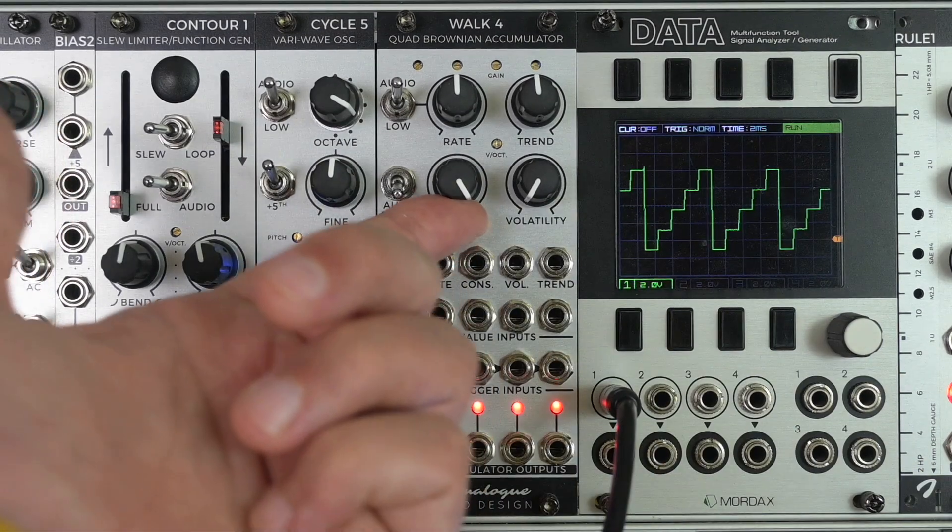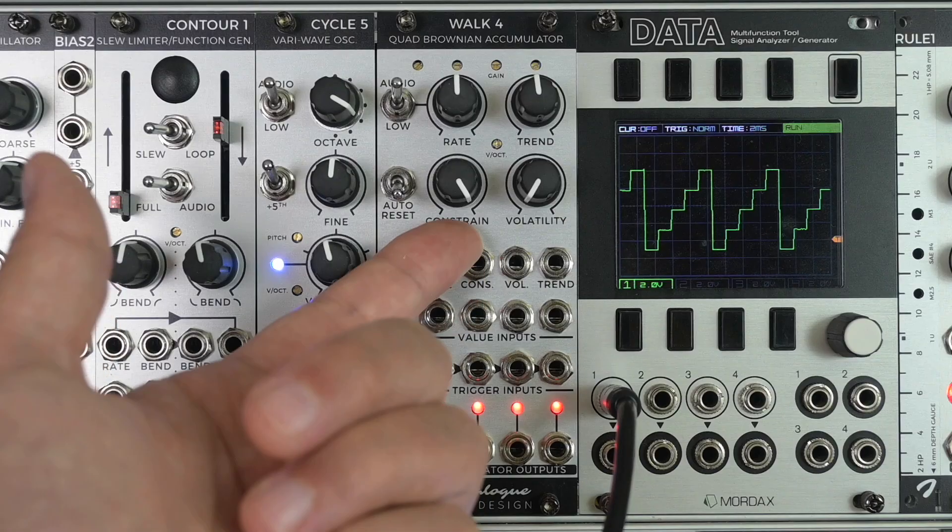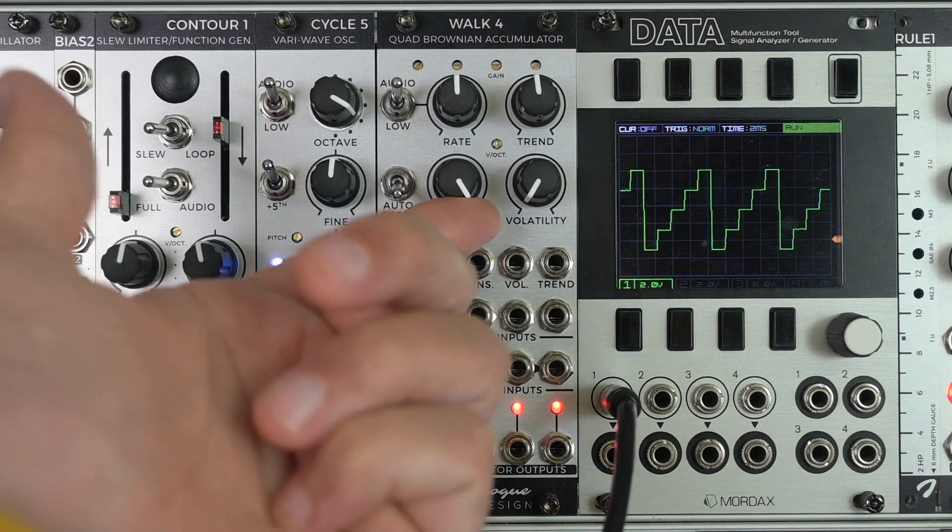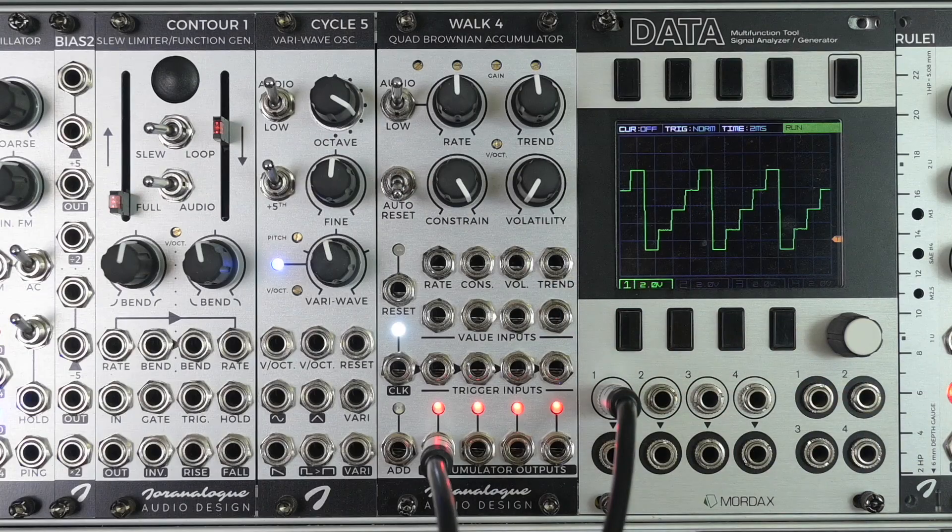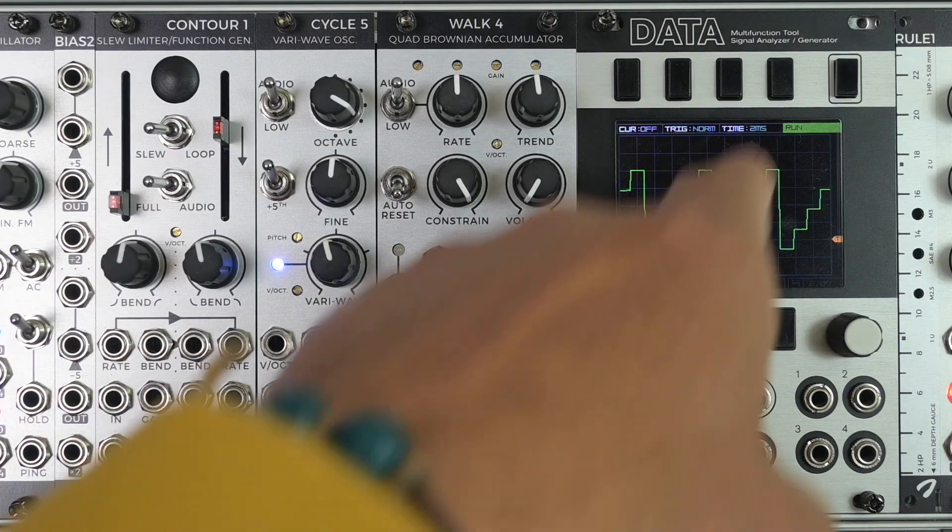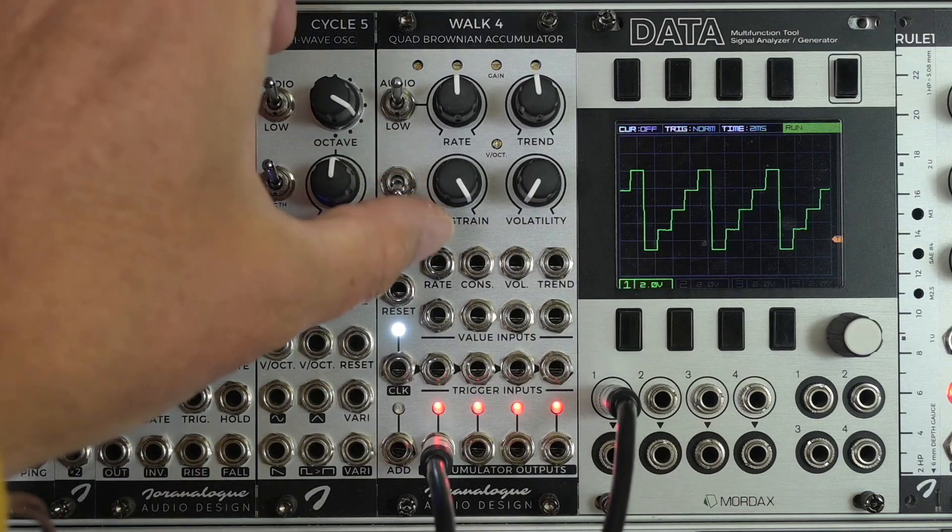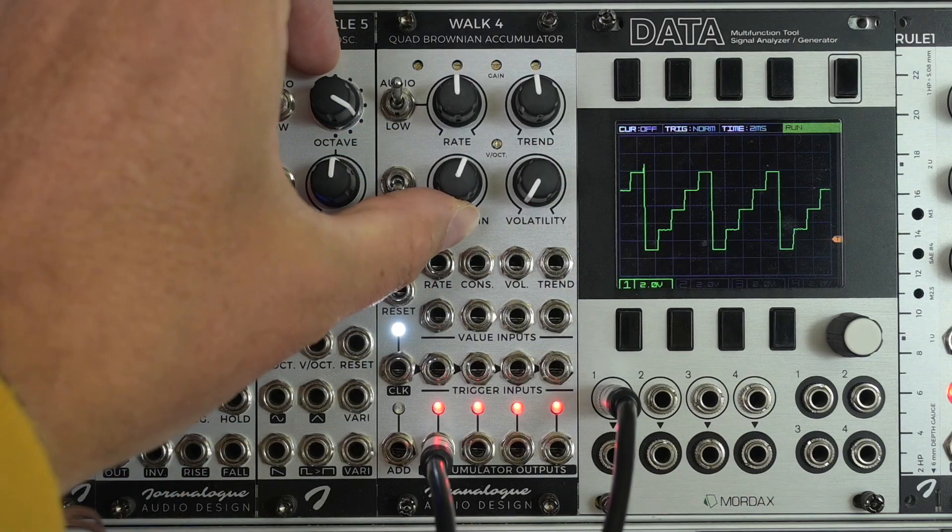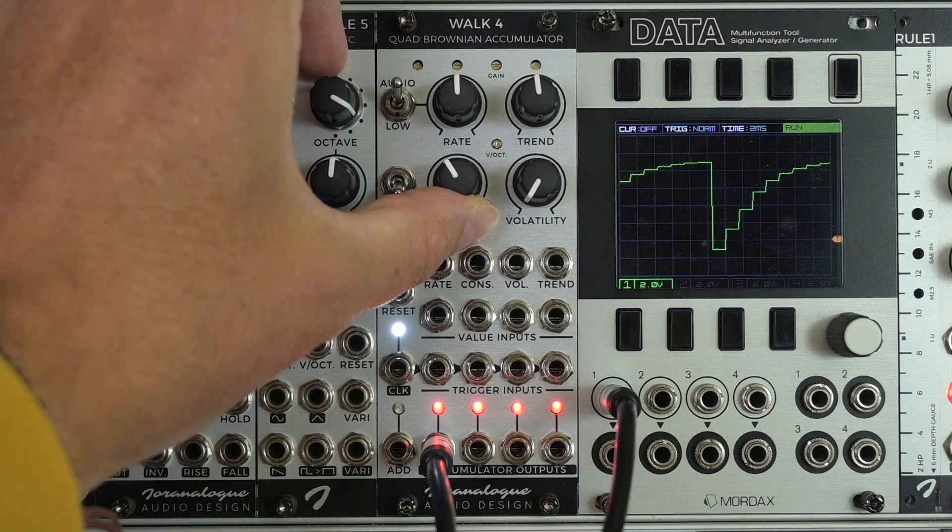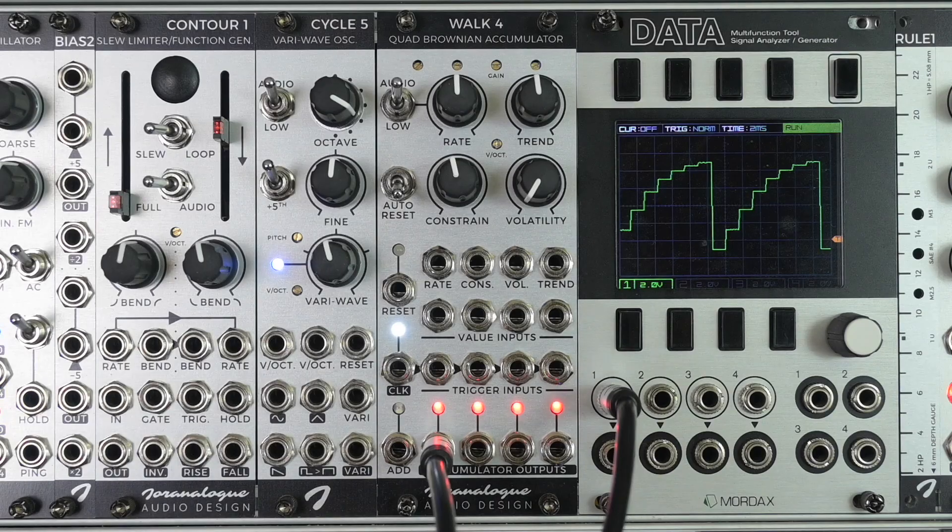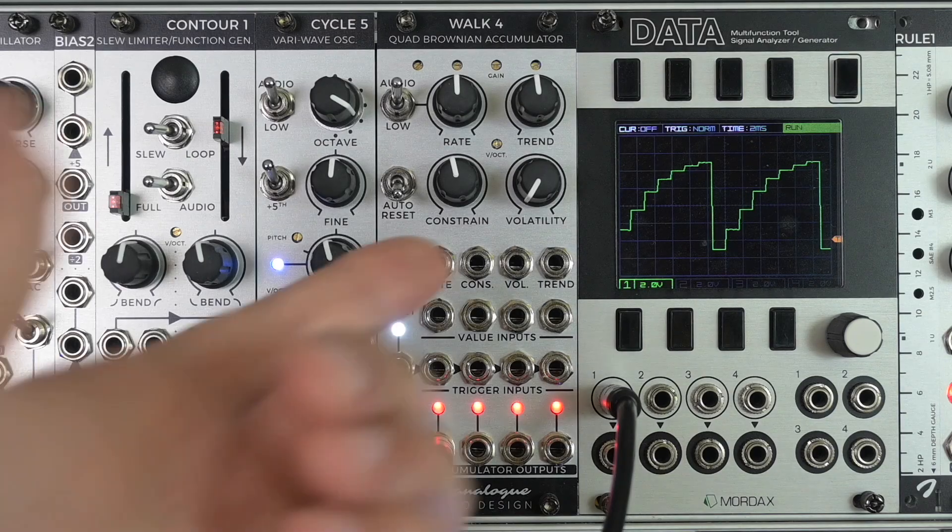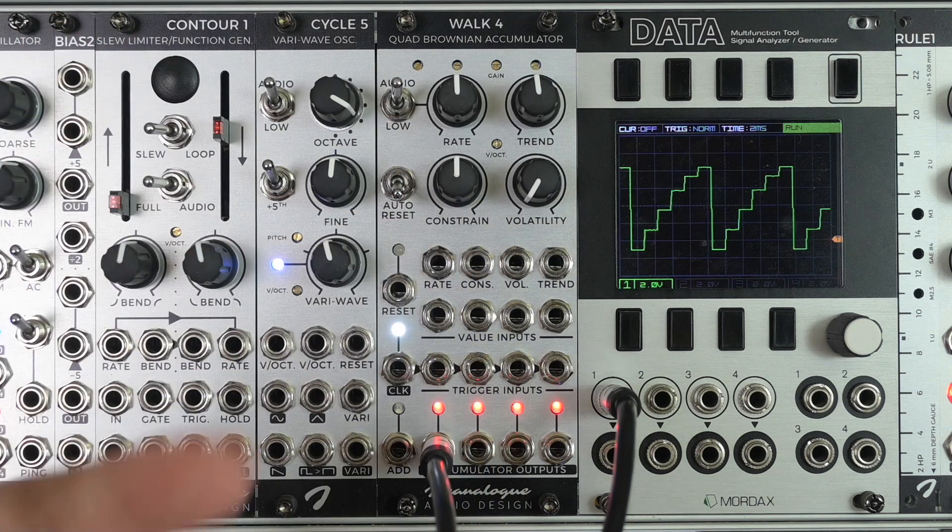You can see that this knob here is completely to the right. This is the constraint parameter. Currently it's set at 10 volts and it's not doing anything. But let me turn it to the left and closely watch the size of the steps here. At this point it's really clear.